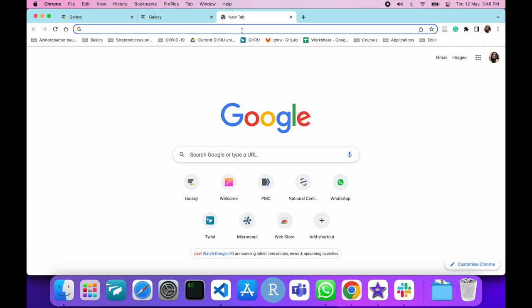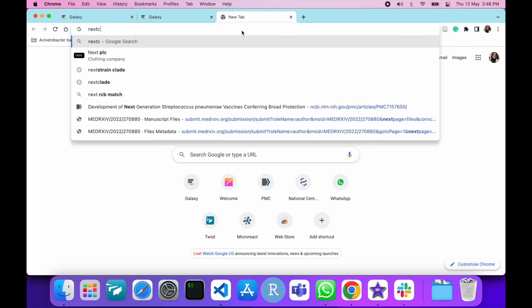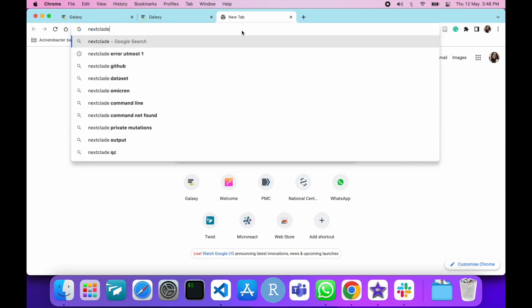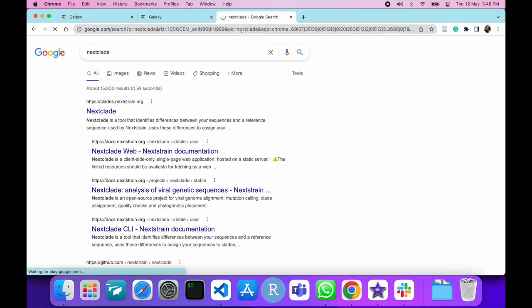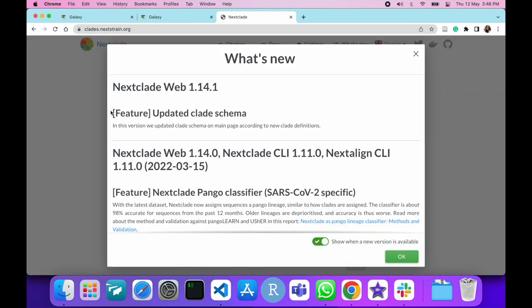Now head on to your browser and search for Nextclade. Click on the first result, clade.nextrain.org. This will open the website.